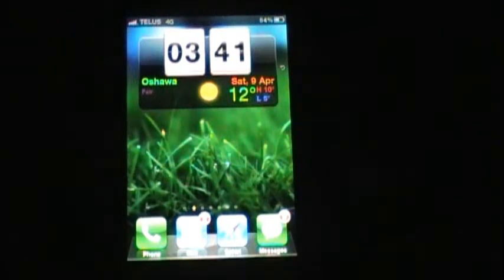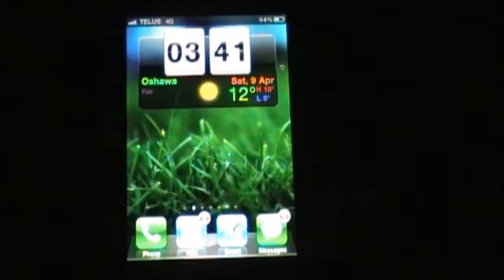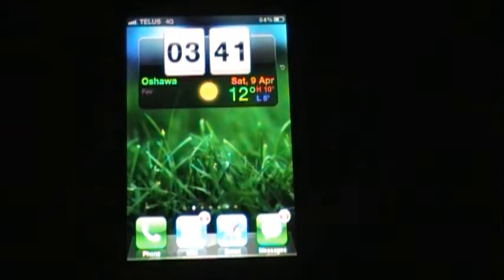Hey YouTube, CommanderTech1 here with another quick overview of another add-on for lock info. Right now you're viewing HTC plugin for lock info. This is a very distinctive clock that you can use for your info shade, home screen, or your lock screen.